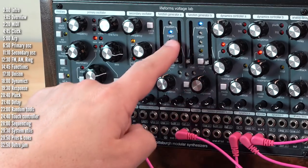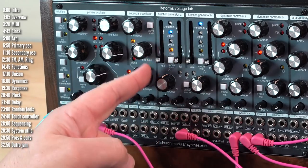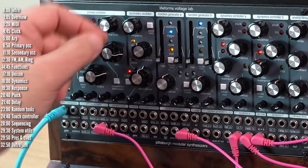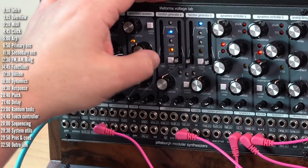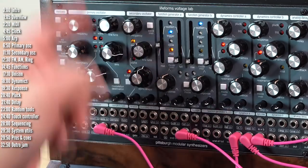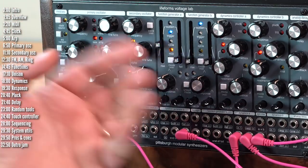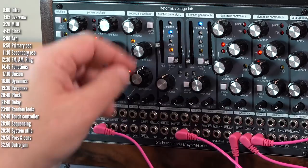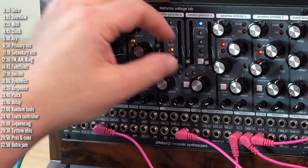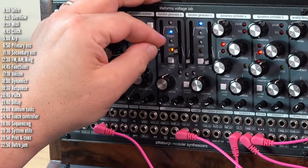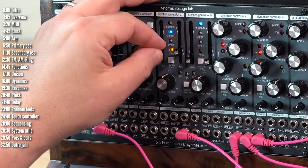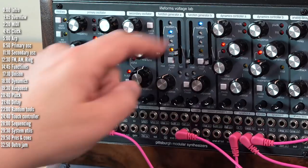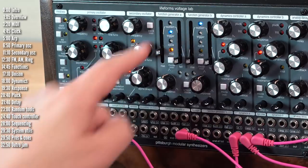When in trigger mode, this is a basic attack decay or rise fall envelope. So I could have a slow attack or a slow rise, in this case, in level. And a sharp fall or a slow rise and a slow fall. Or vice versa.